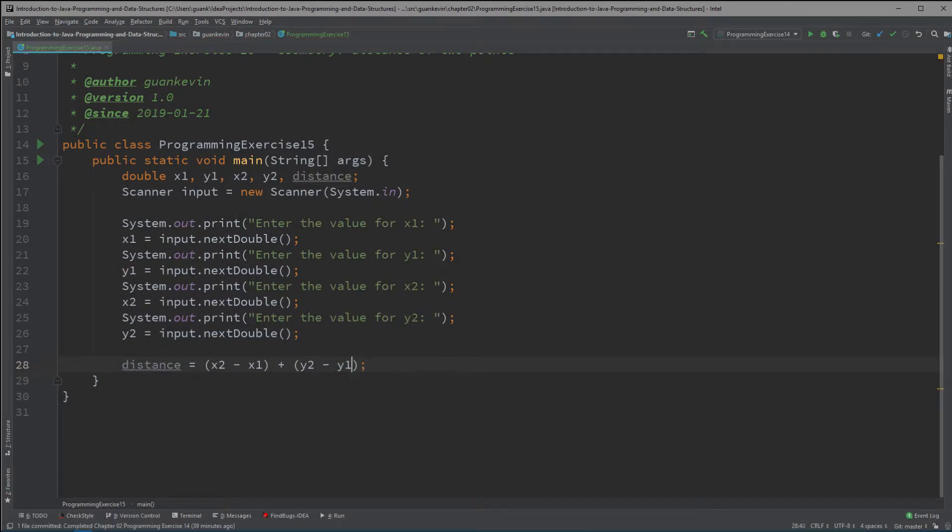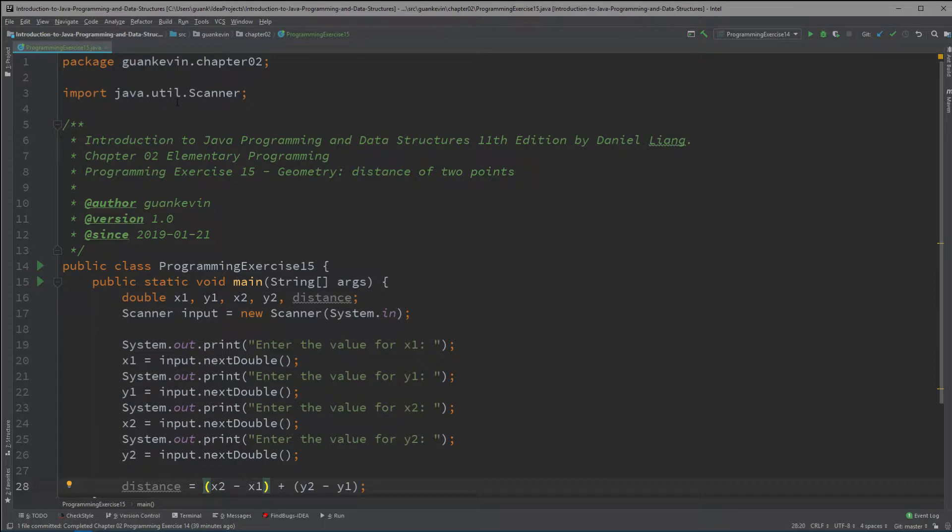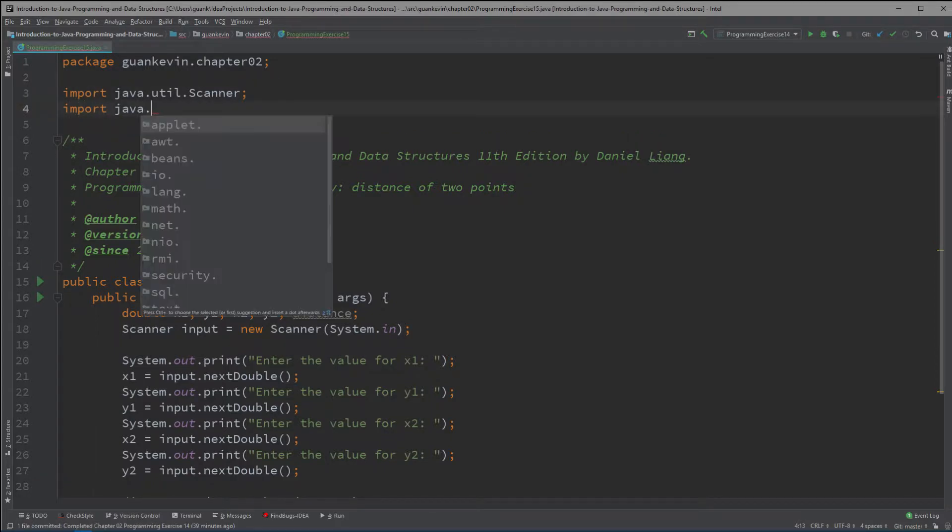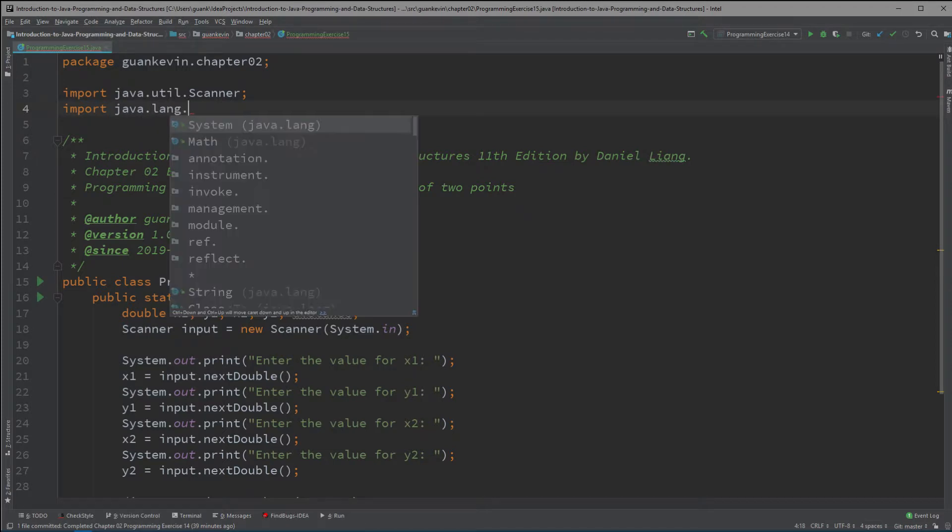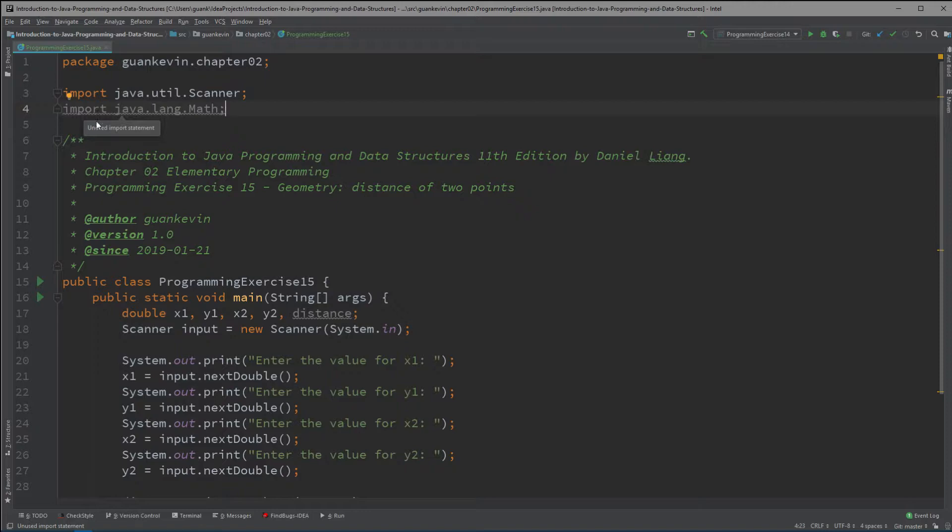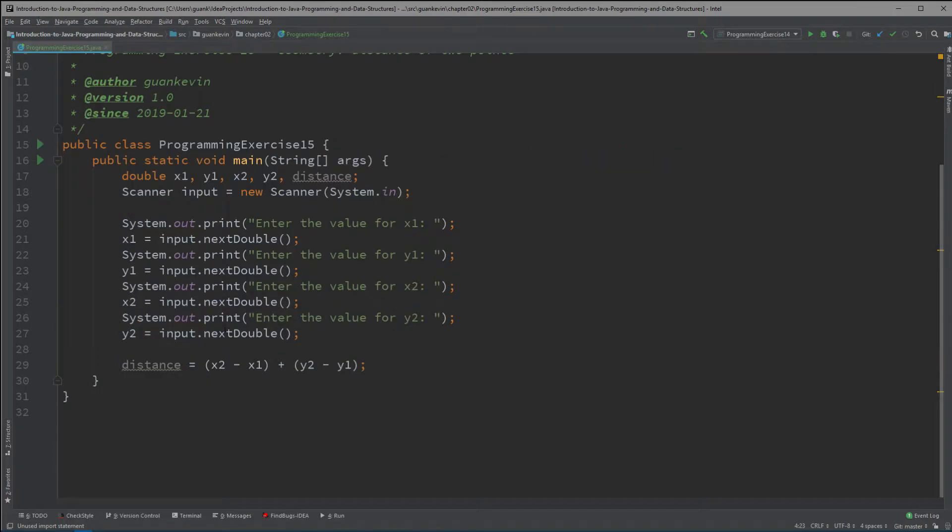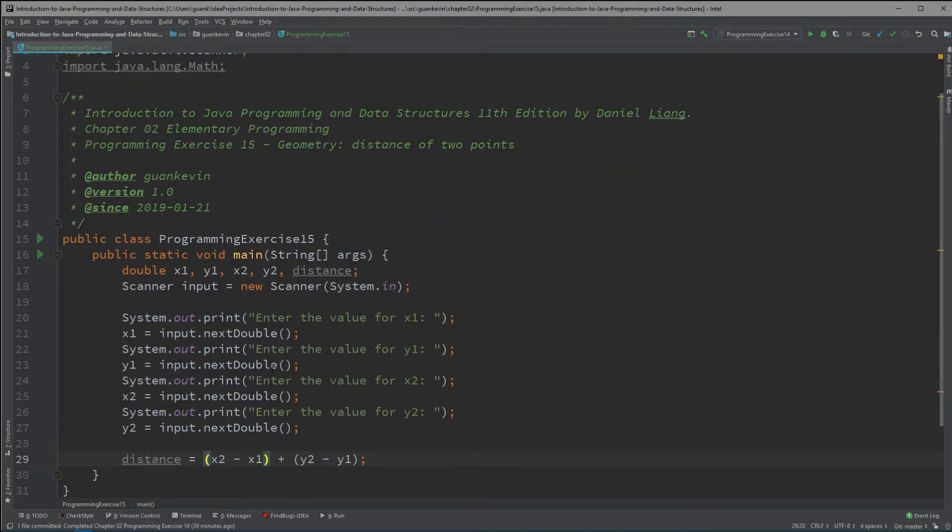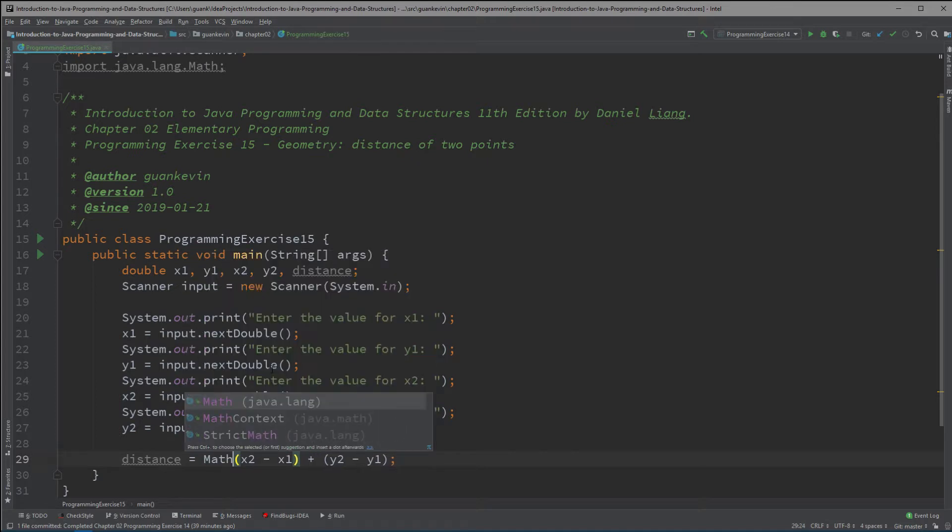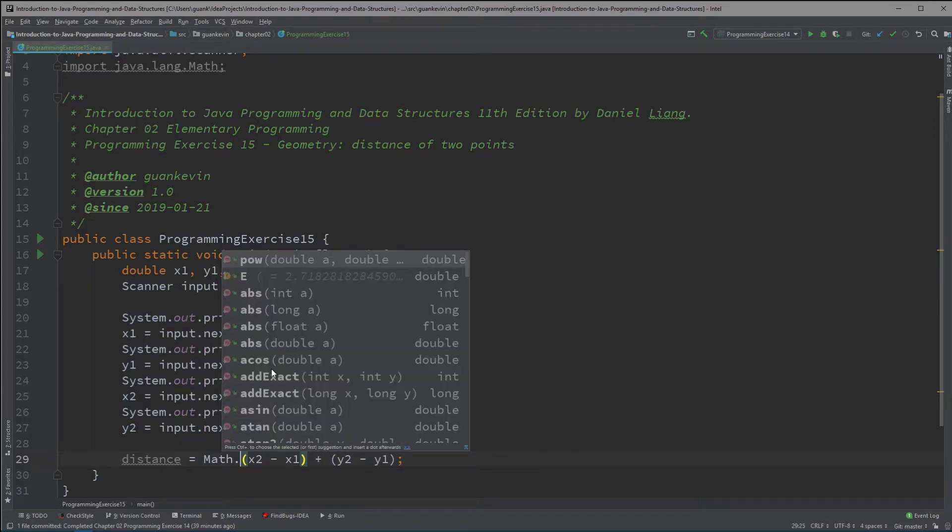Alright but we're not done yet we have to square it. So we could simply utilize the Math class by importing it right. You could write import java.lang.Math. Alright click that there we go. Now right here let's just say you're not using it but no problem we're going to use it right here.